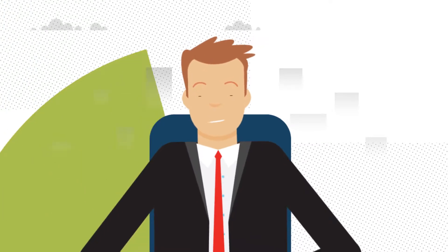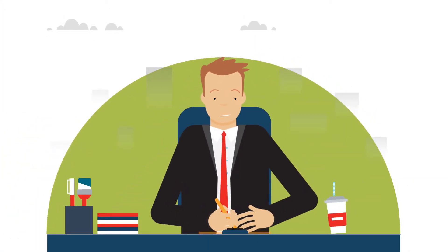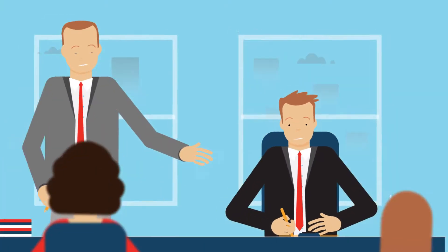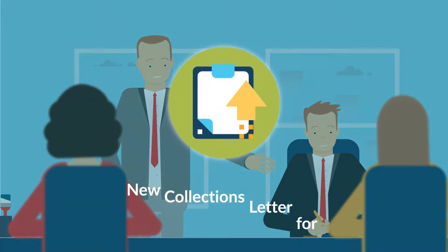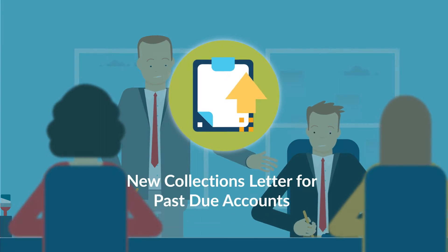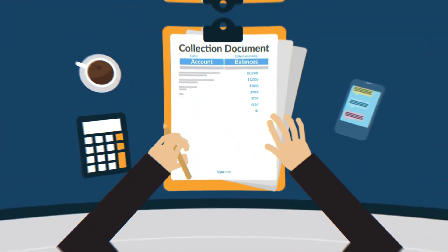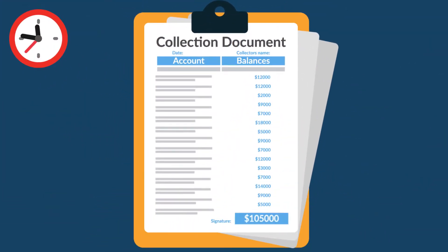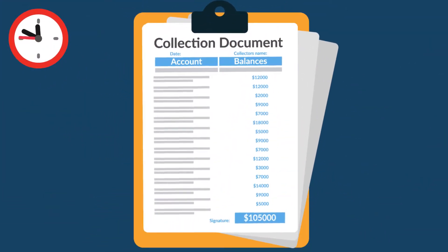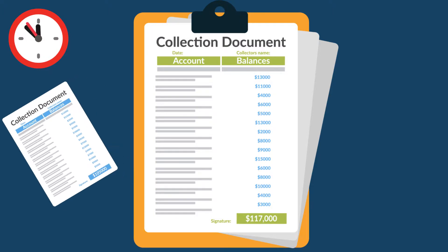This is Calvin. His manager has tasked him with creating and automating a new collections letter for past due accounts. This letter will include account information and balances, and needs to be produced in a batch run every night.